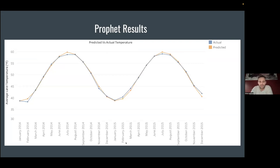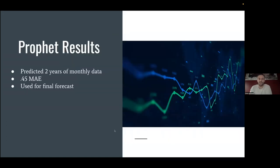For my final time series model I used an algorithm called Neural Prophet. I held out 2014 and 2015 and used the model to predict those monthly temperatures. I was able to predict 24 months of data with a 0.45 mean absolute error — basically within just under half a degree on average. Since it was performing so well I used this as the final forecast.